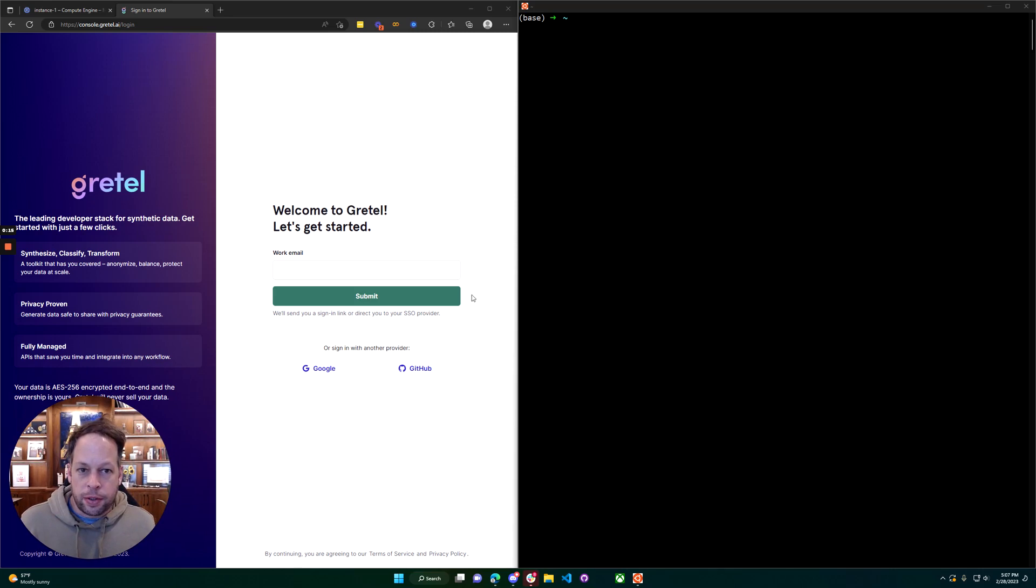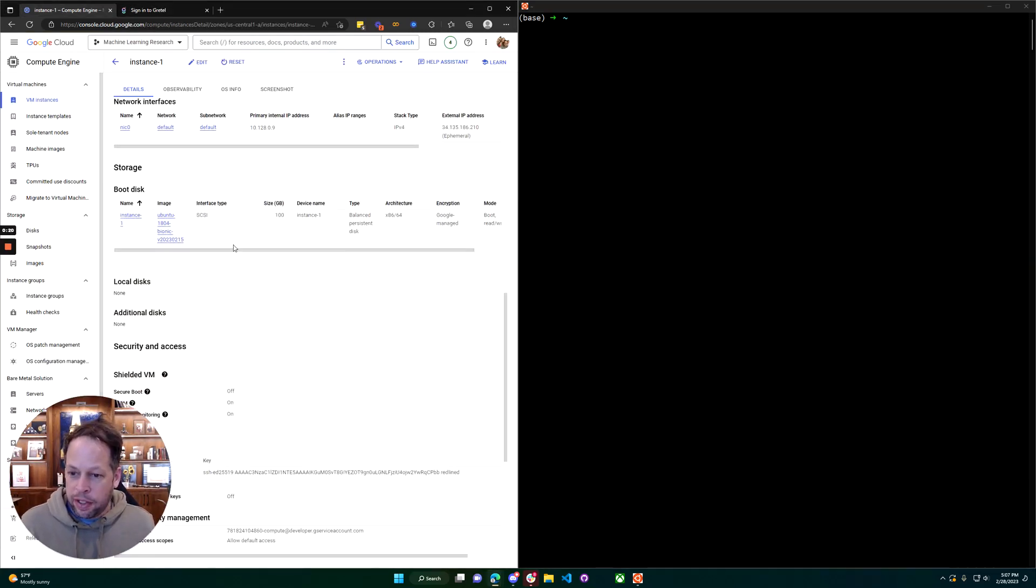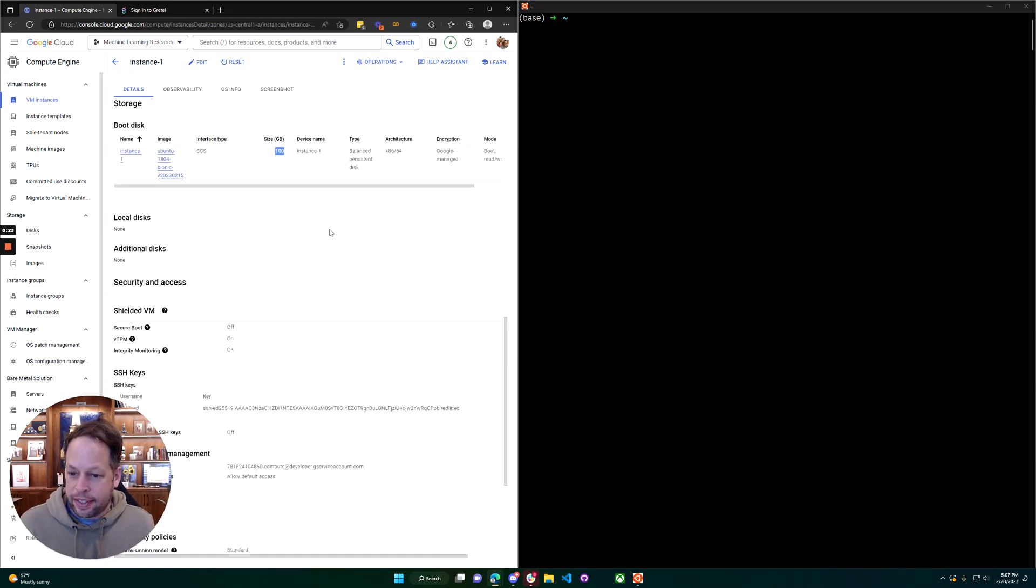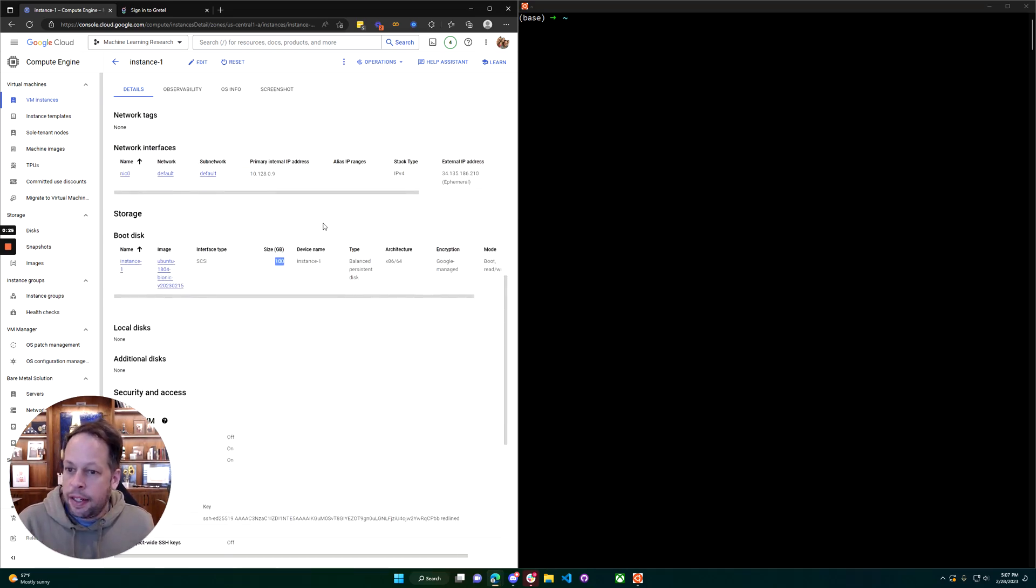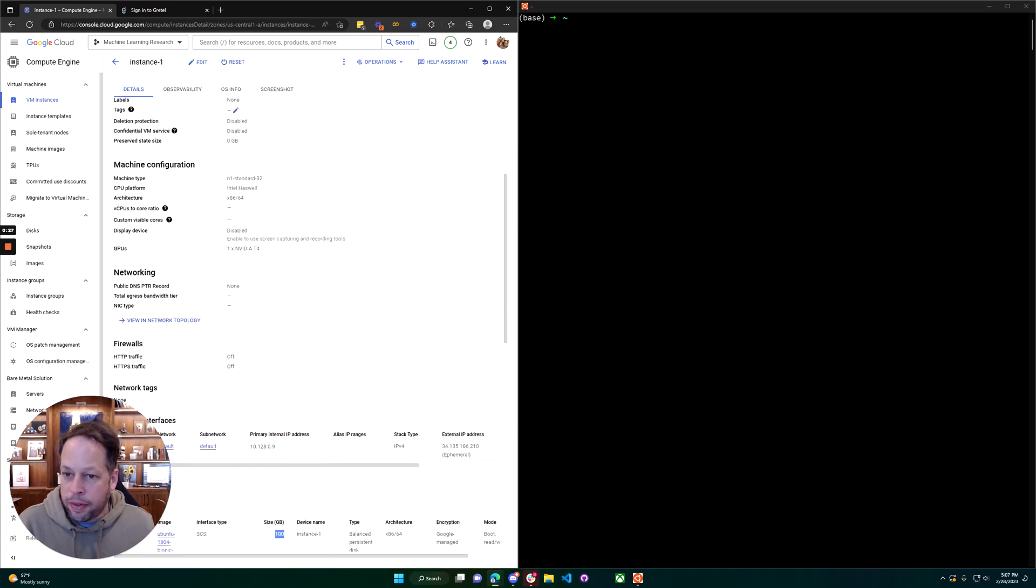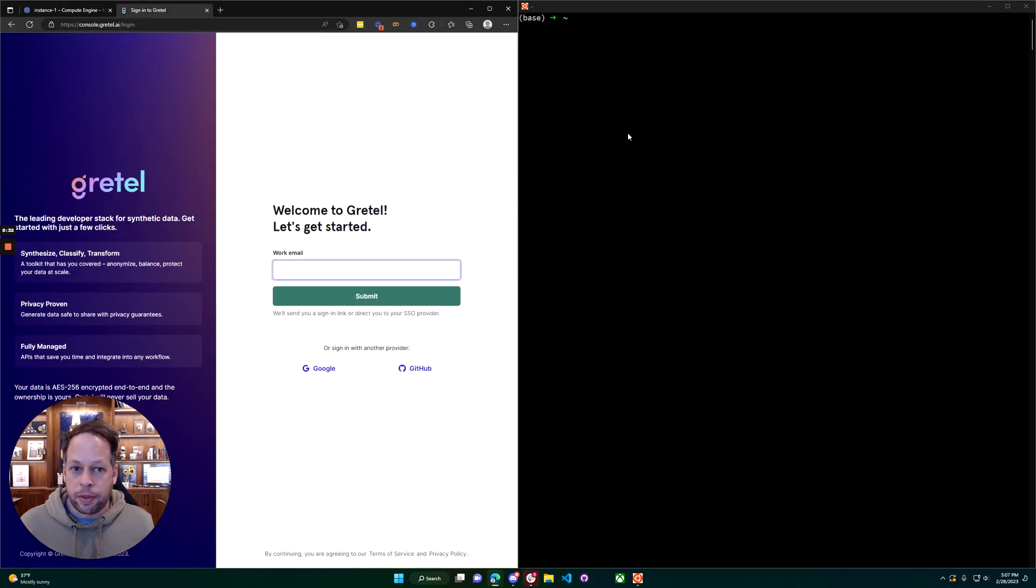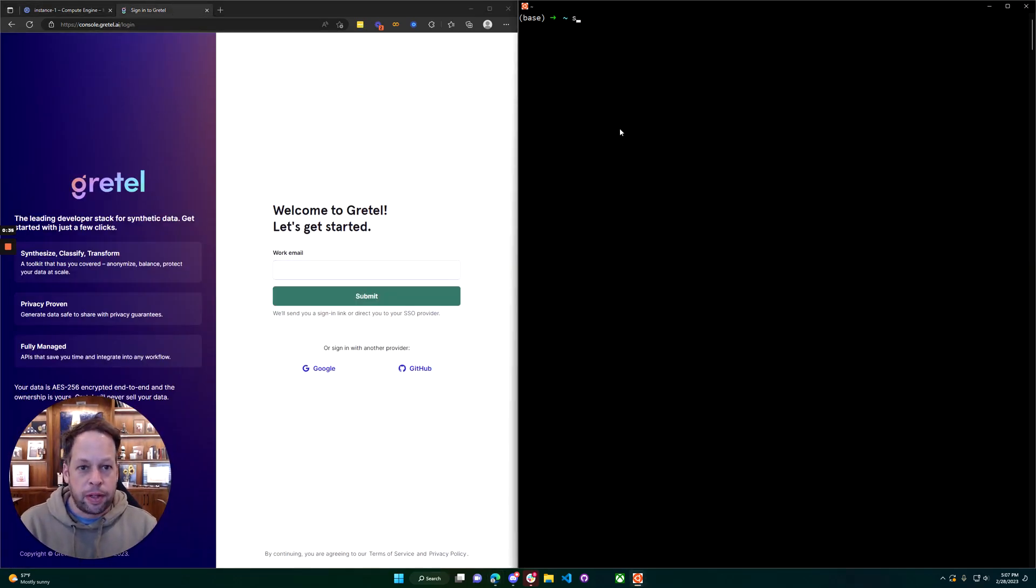We're going to set up a base instance here which is Ubuntu 22.04 running in Google Cloud. You can see here I gave it 100 gig disk, otherwise totally stock, and the GPU we're running is an NVIDIA T4. With that we'll go ahead and grab the IP address and ssh over to the box and start setting it up.